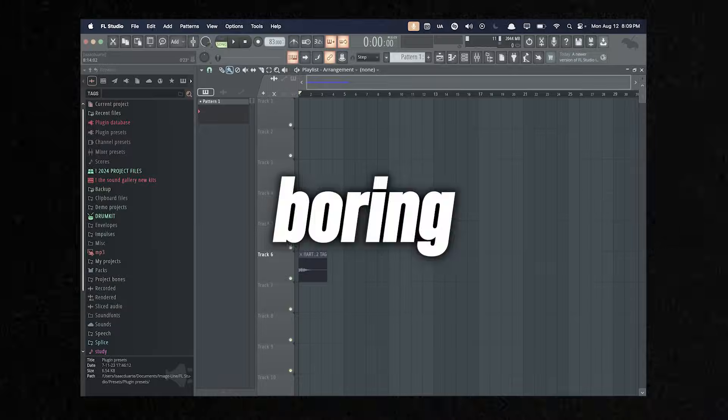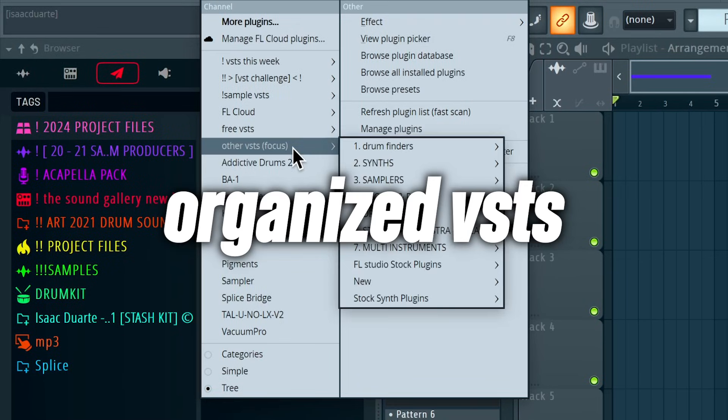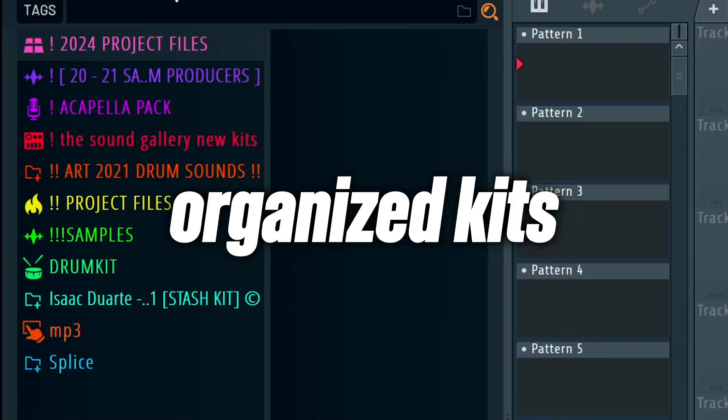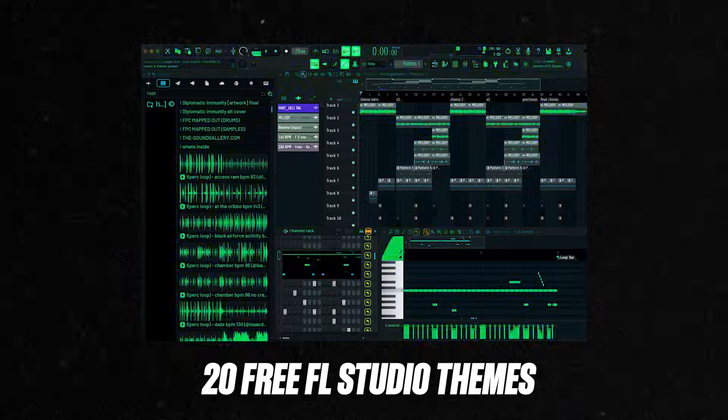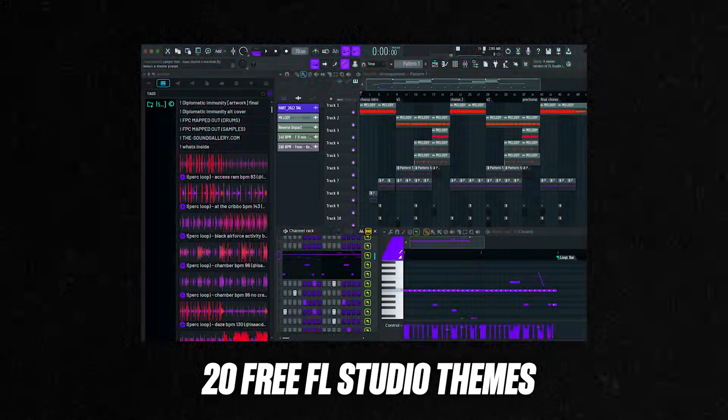Gather around everybody, because in today's video I'm going to show you guys how to make FL look a thousand times better. Not only that, I'm also going to show you guys how to set up FL so that it works better for your creativity so you're not overwhelmed. And I'm going to give you guys 20 free FL Studio themes — they all look crazy, 100% free.